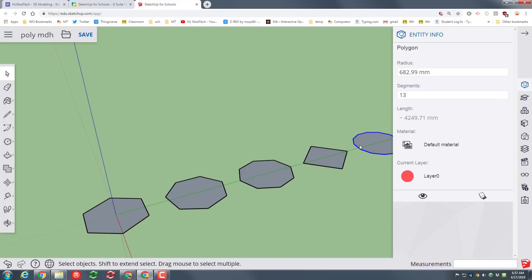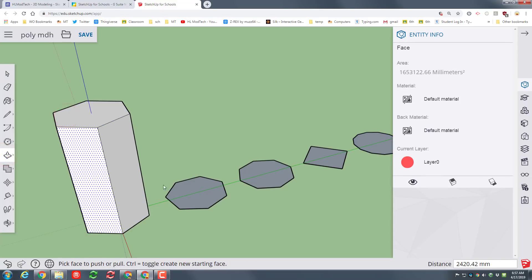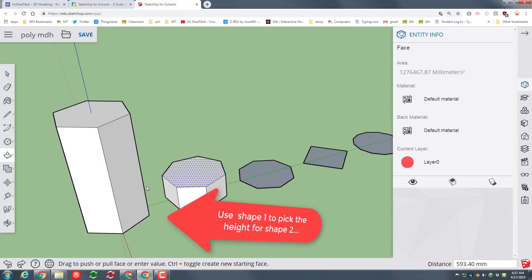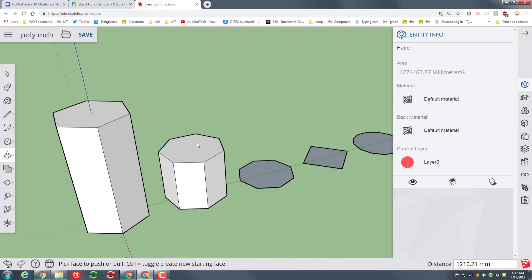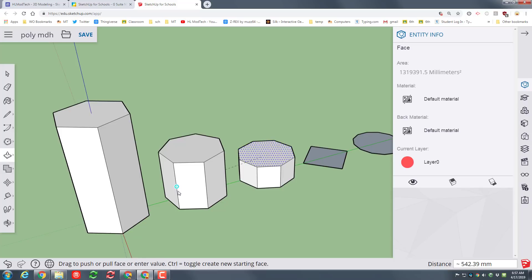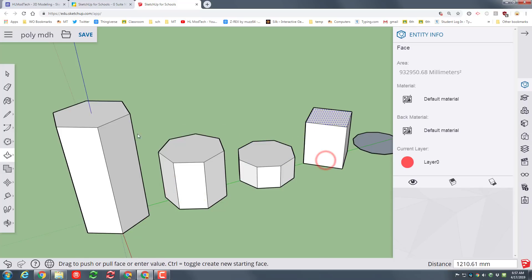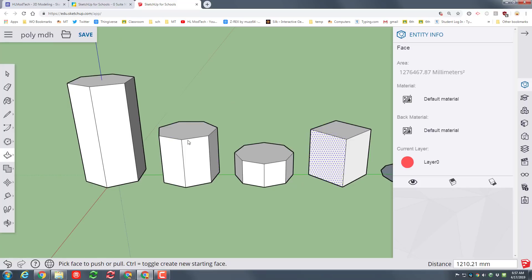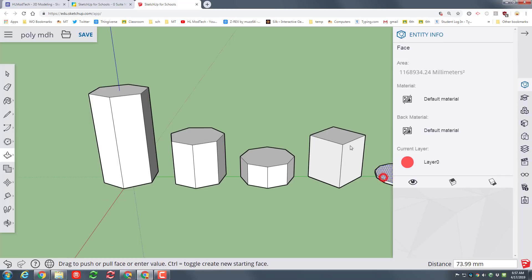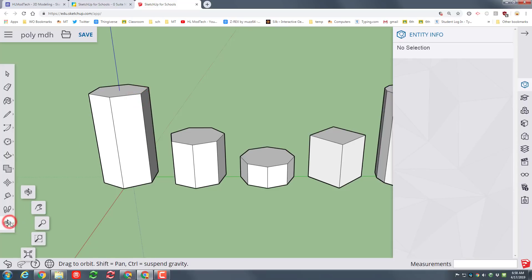Note: the more sides you add, the closer it looks to a circle. Let's switch to push-pull and push the first one up quite high. For the next one, click and release, then move up to the other shape's endpoint until you find the midpoint — that way you can say this is exactly half as tall as the other. Do that again by taking the red arrow and moving up to find the midpoint of the first shape, just to prove how far you can go.